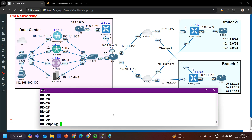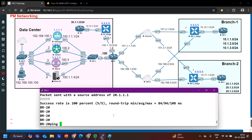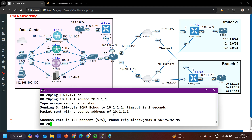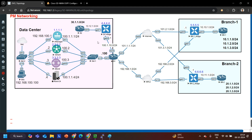All sites can now communicate. Ping 30.1.1.1 source 20.1.1.1 — ping is working. Ping 10.1.1.1 source 20.1.1.1 — Branch 1 and Branch 2 are able to communicate. Both branches are communicating with the data center as well. This was the OSPF configuration on vEdges through CLI. If you learned something, please hit the like button, subscribe to the channel. We will meet in the next video — stay safe, bye bye.